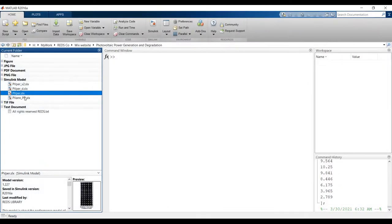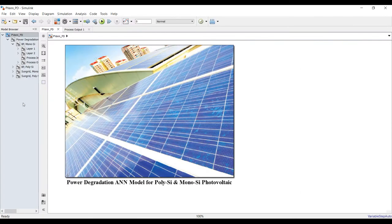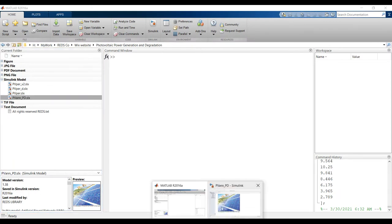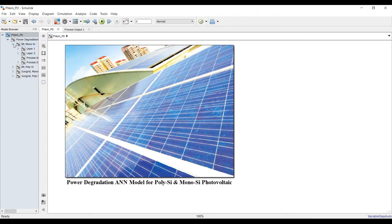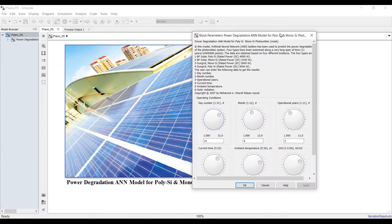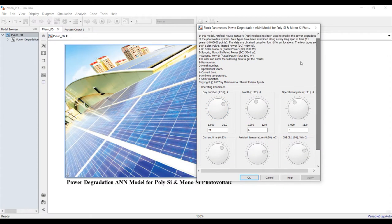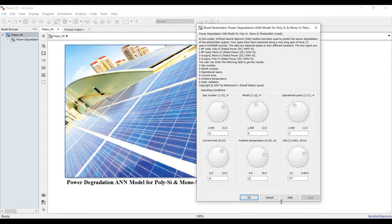This is our main model for today. Double-clicking this one — it is the PV neural network for power degradation system. If you double-click, you can log into your model's mask, where I have a control panel to control my module or system parameters.